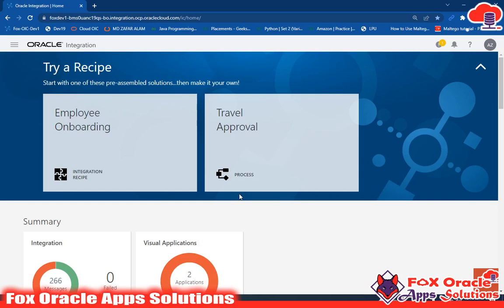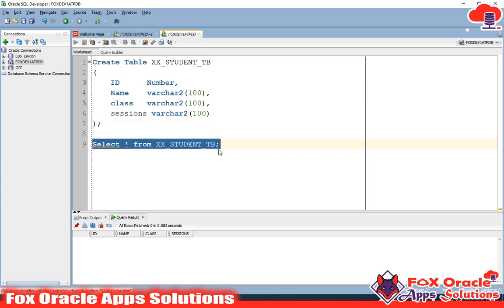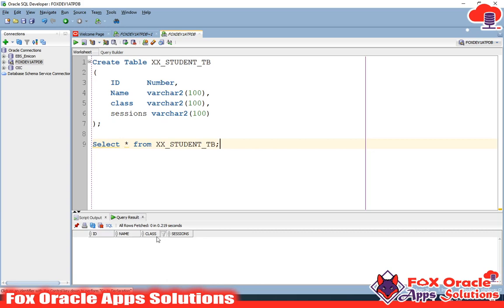In this video I am going to show you how you can use the insert command to insert data into an ATP table. I will create one integration for this. Right now you can see that I have one table called XX_STUDENT_TB. There are no records in this table and the columns are ID, name, class, and session.